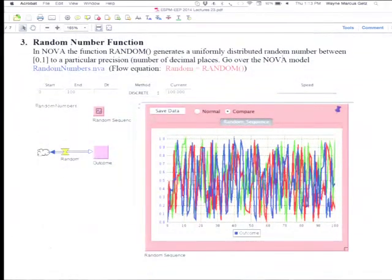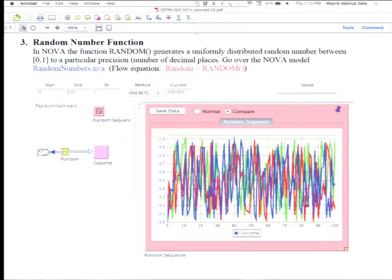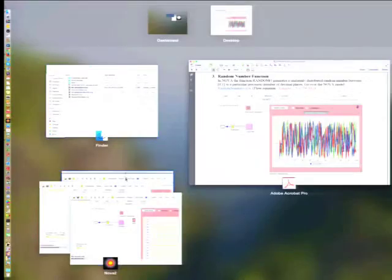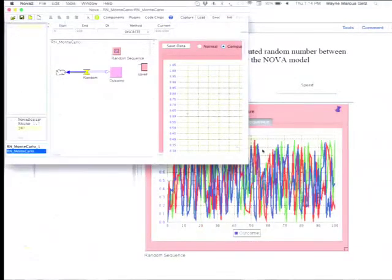So there's these random number functions. And you can very easily simulate random variables in NOVA. And that's because you can make this flow equation over here random. You just say this flow equation, random, is going to be equal to, and then when I capitalize RANDM, it means I'm calling this random number generator that's going to give me a number between zero and one. So every time I call it, I'm going to get a number between zero and one. And so I can generate a sequence of numbers between zero and one just by running this model. So we can run the model. Here it is.